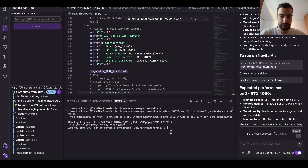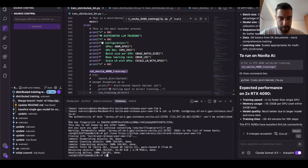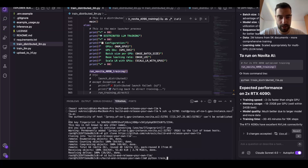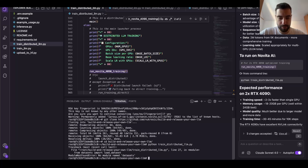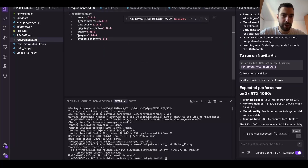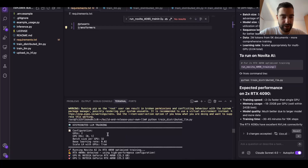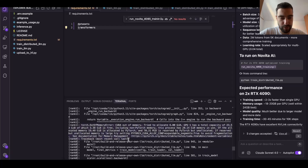I'll copy my GitHub repository link, connect, clone the repo with git clone, then cd into the directory. Then I run python train_distributed. I need to install the dependencies — pip install datasets transformers, that's it. The training actually did tokenize and do everything properly. It just ran out of memory a little bit.